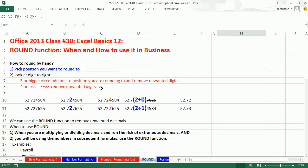We're still studying Excel. This is Excel Basics 12. We're going to talk about the ROUND function. Yes, we ran into trouble at the end of last video, and we need to see when and how to use the ROUND function in business.